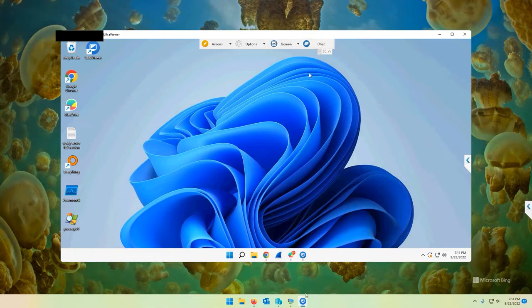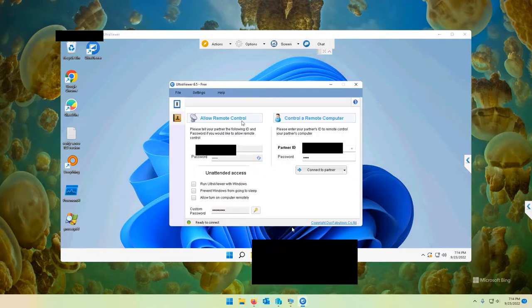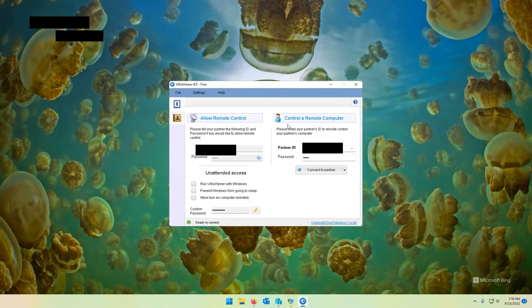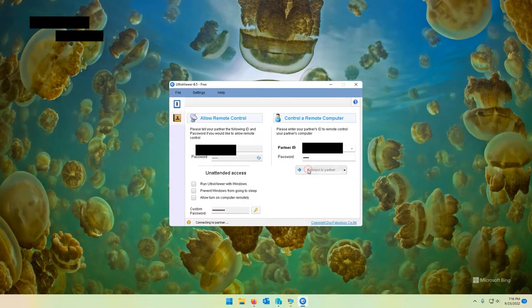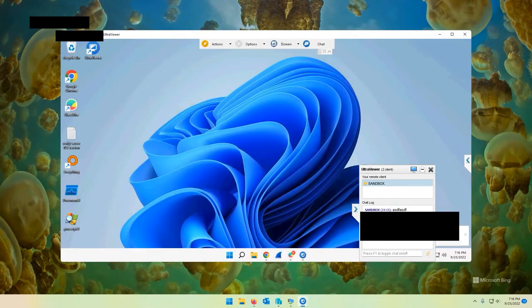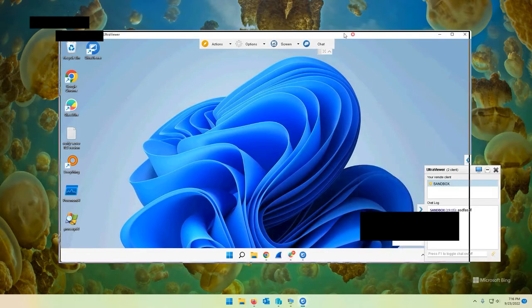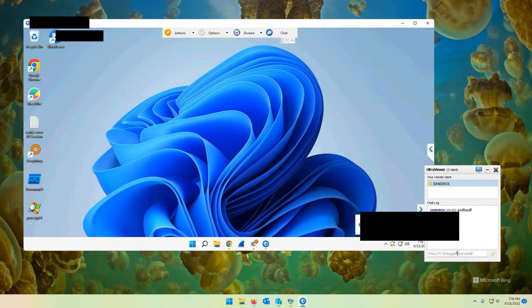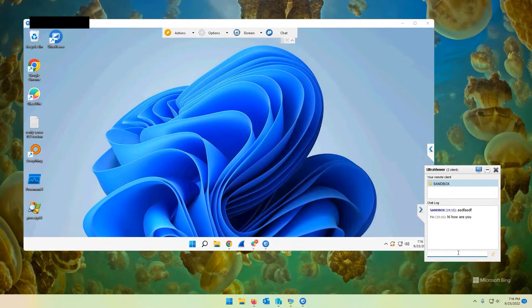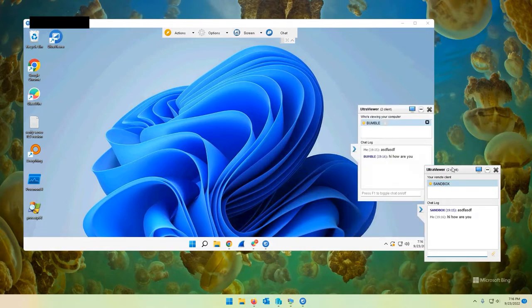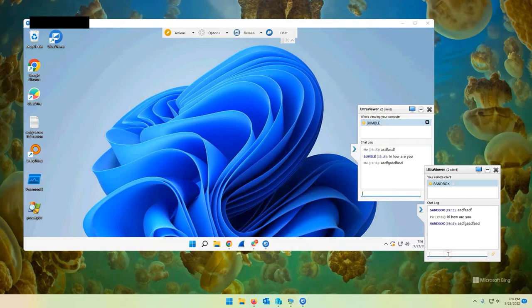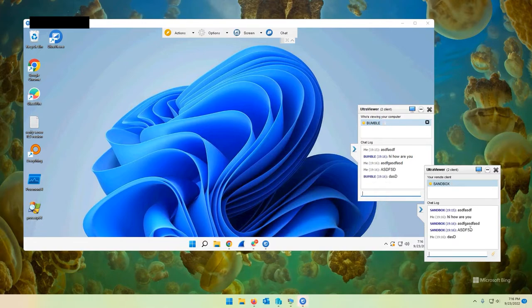So let's talk about the chat feature now. Let's go ahead and test out the chat feature. So chat comes up over here. As you can see, I can chat them and they can chat me back. Very cool.